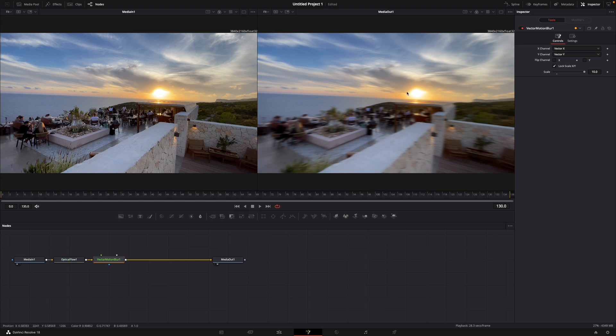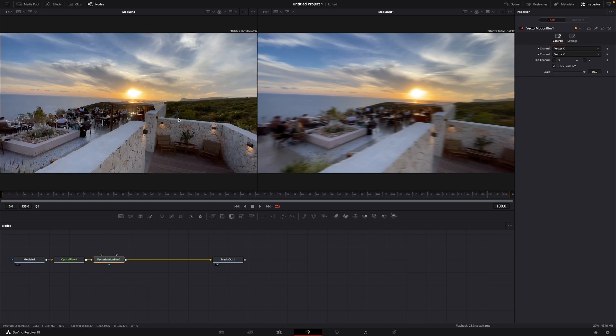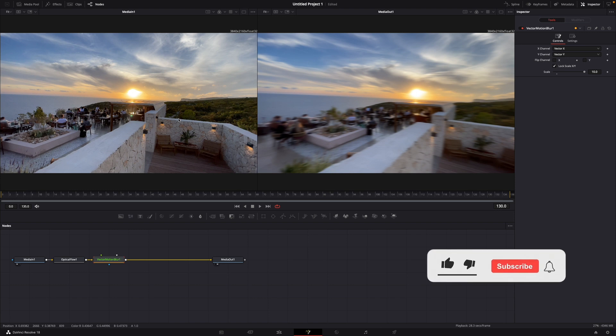Here you can see with motion blur on 10.0 and without. Okay, that was a little hack on how to add motion blur for free in DaVinci Resolve 18.